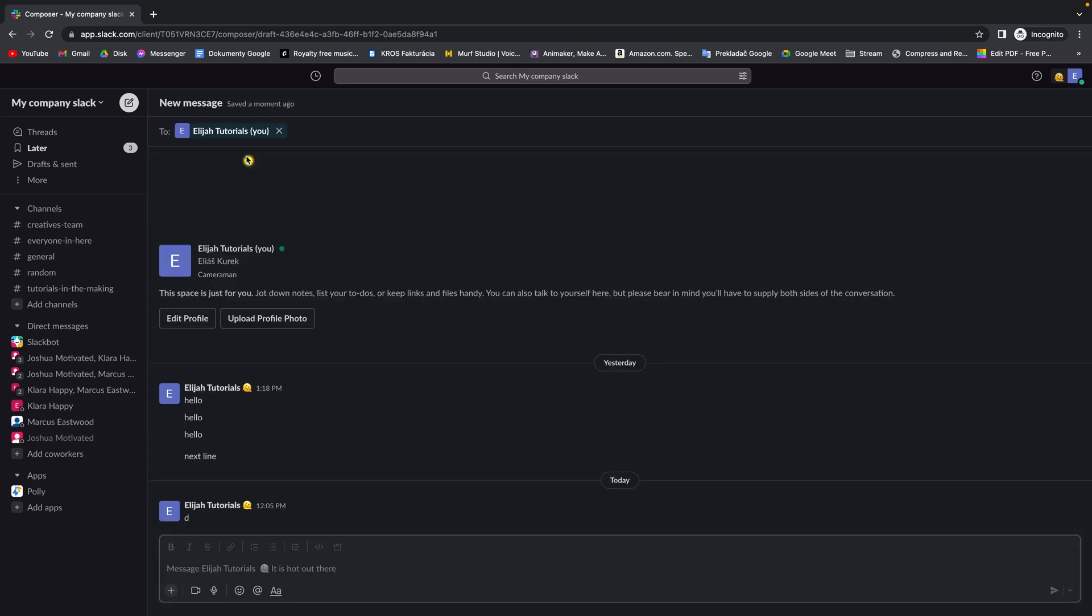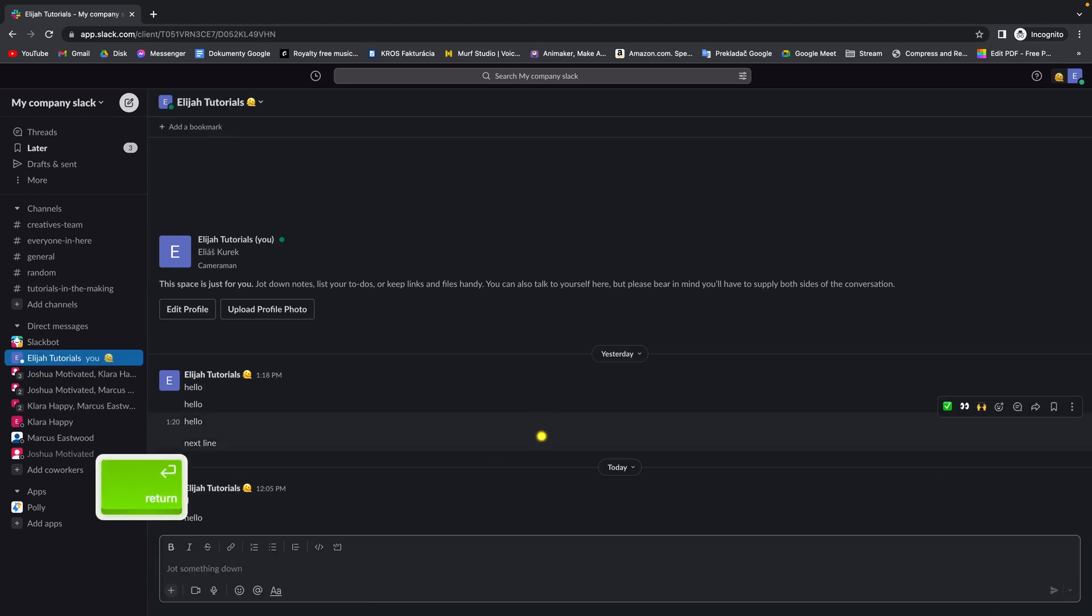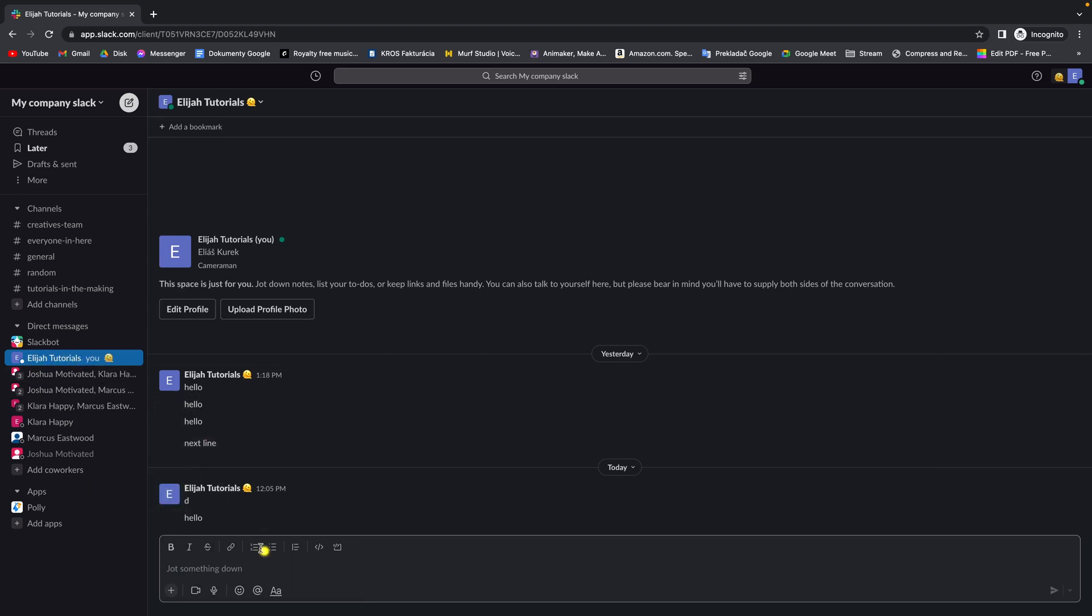And now as you can see it still hasn't appeared, but this new message window has appeared right now. And when I send a message, as you can see I am back in direct messages, so I can message myself like this. It's easy as that.